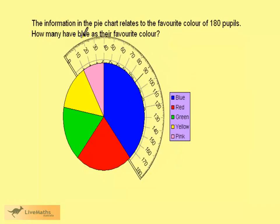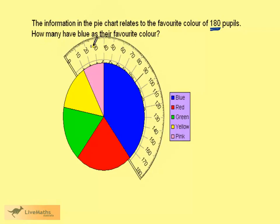The information in the pie chart relates to the favourite colour of 180 pupils. We want to know how many have blue as their favourite colour. We have 180 pupils represented here.